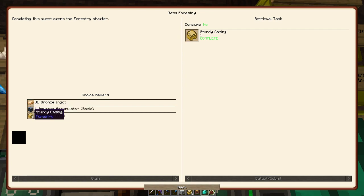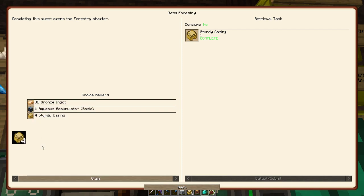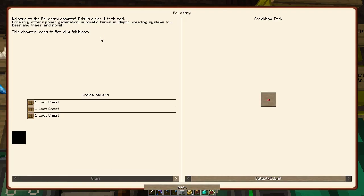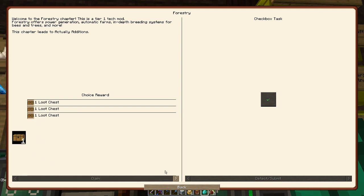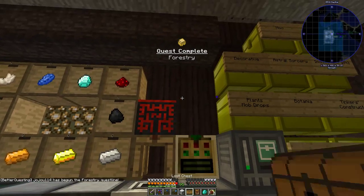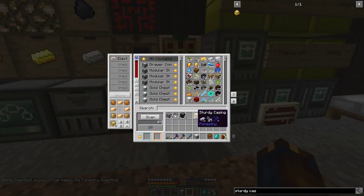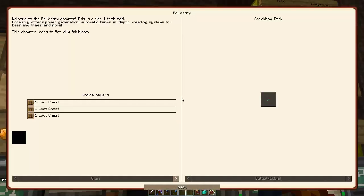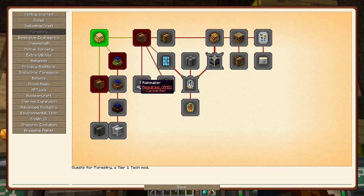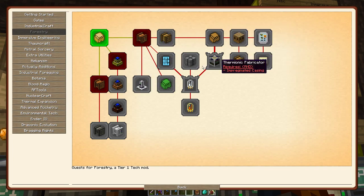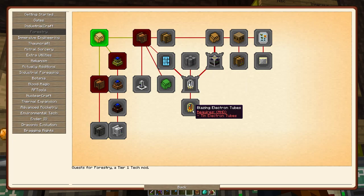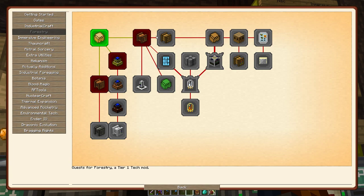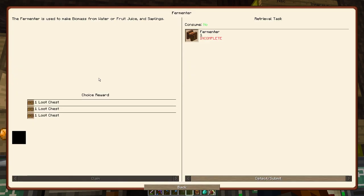And we get a choice of these. I guess I'll just take more sturdy casings, because I'm lazy. And that's probably not a good thing, but whatever. Forestry chapter, farms and other such things. More factory blocks. You really hate me, don't you? You really do. So to make, there's bees and such. You probably want to... okay, we'll make biomass.